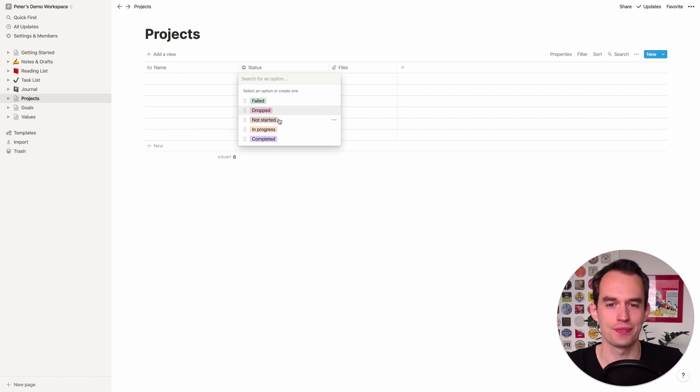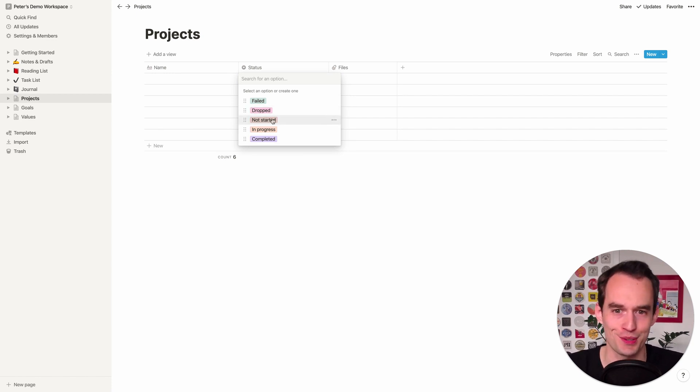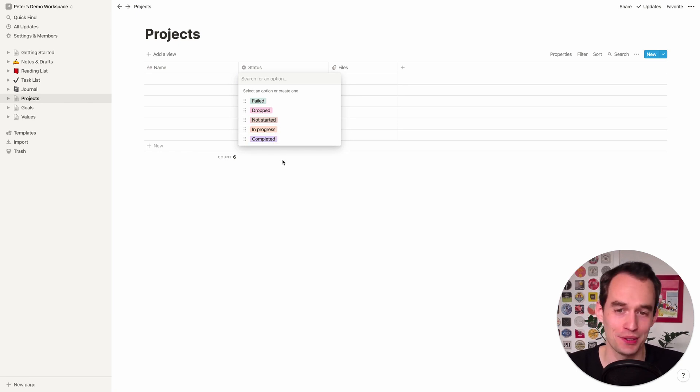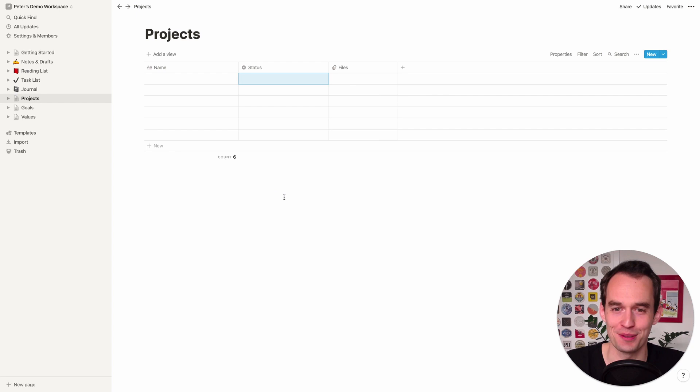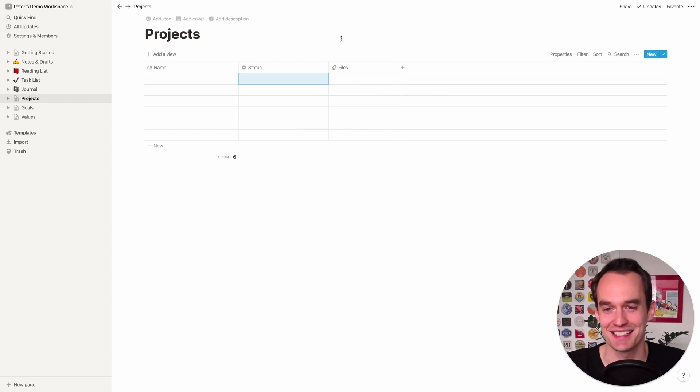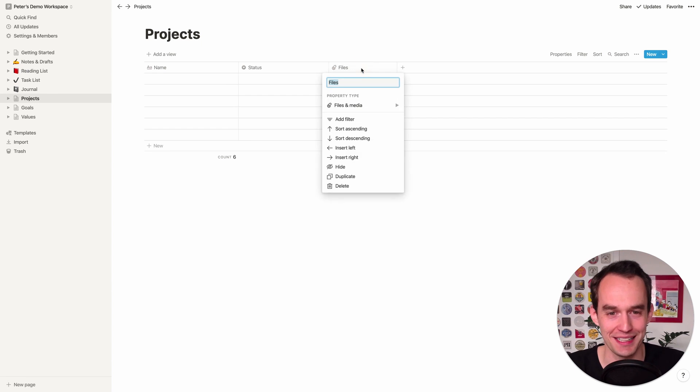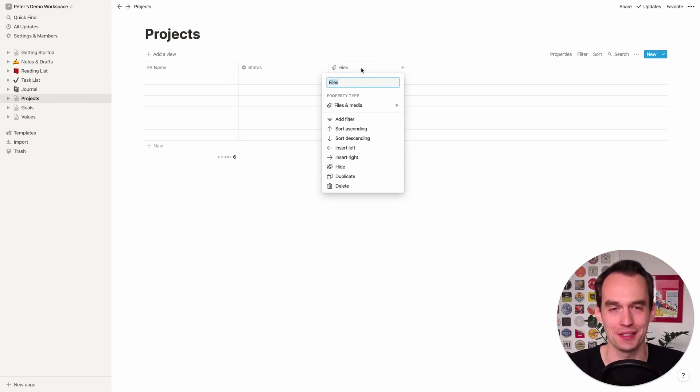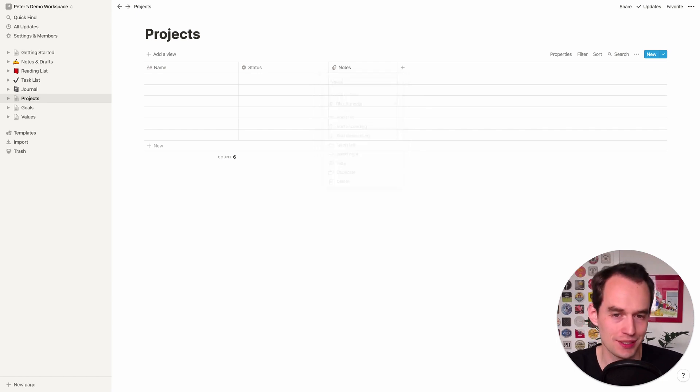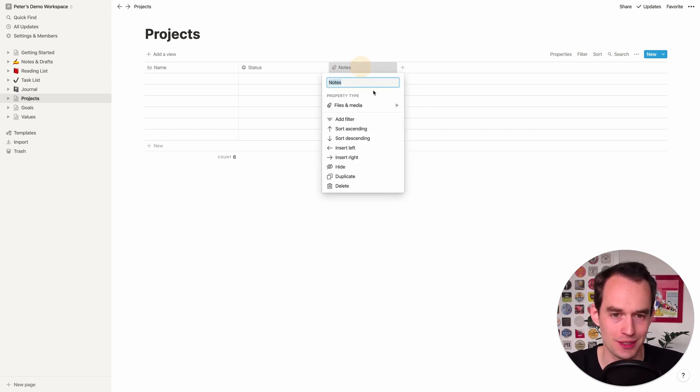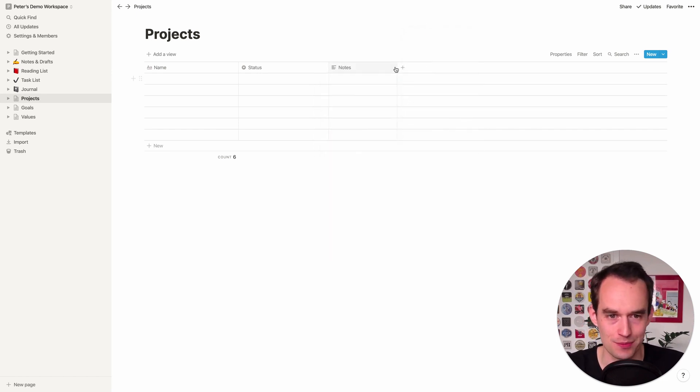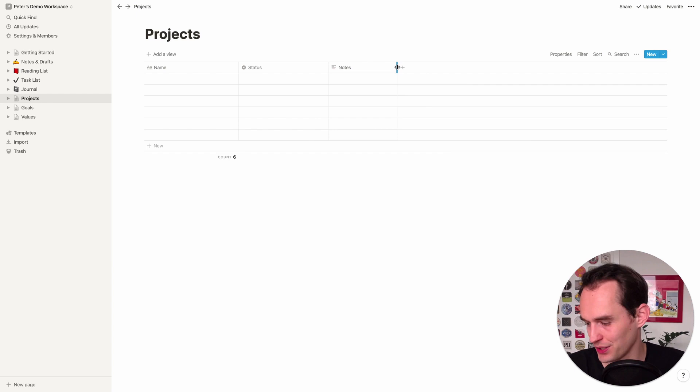So a project probably starts out as Not Started, it may be In Progress, and then you may either complete it, you may drop it, or it may fail. I mean sometimes you just have a project and it just doesn't go well. So that's totally fine that happens. We just want to accurately capture life here. We're going to have a Notes column as well, and let's make that text.